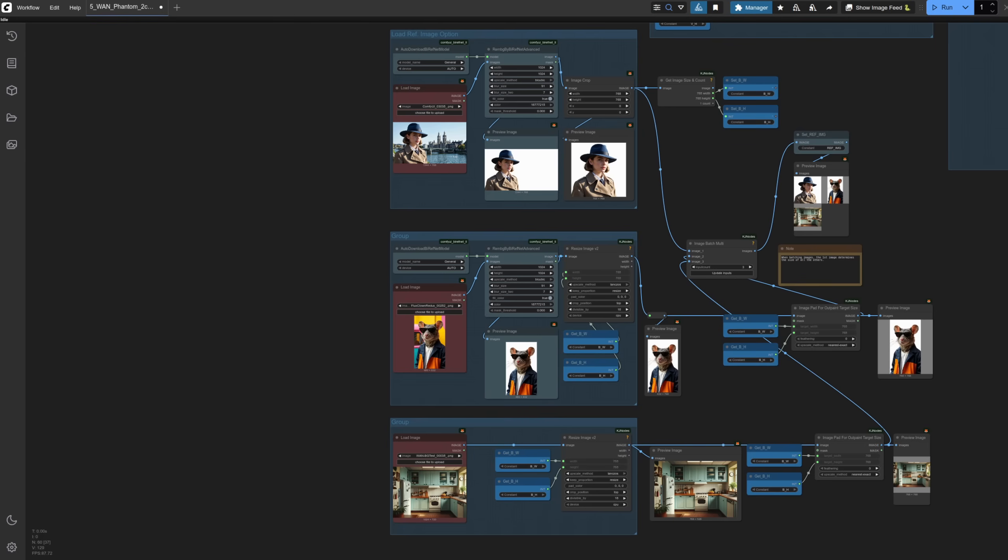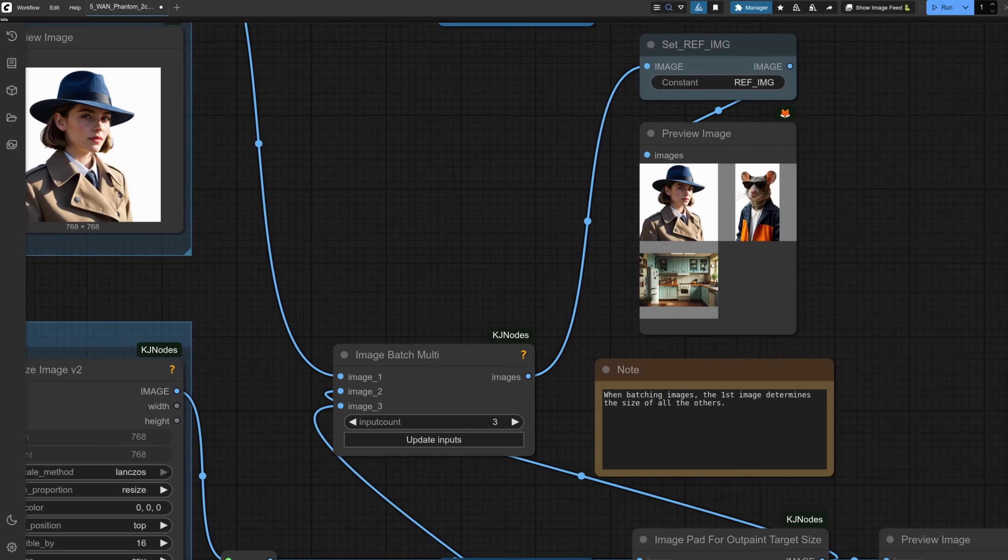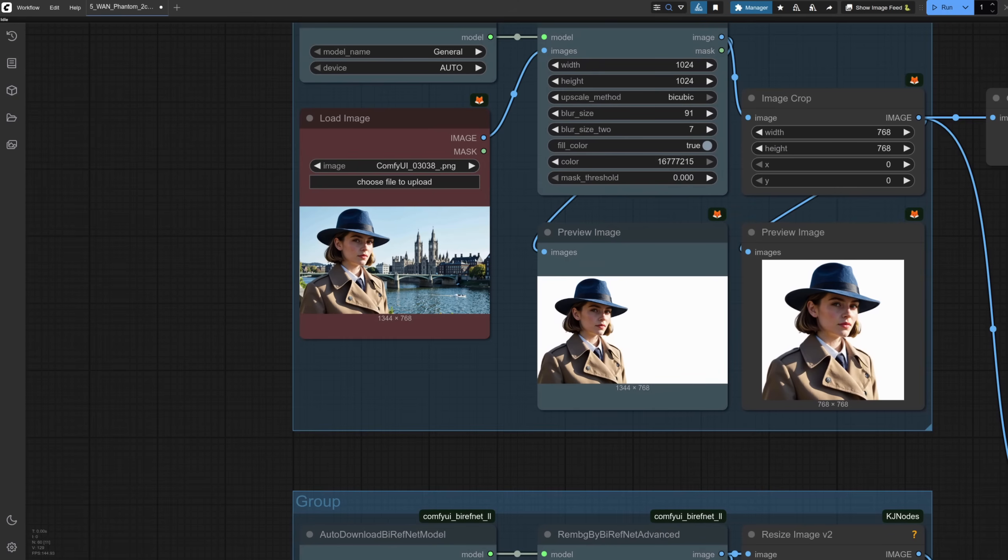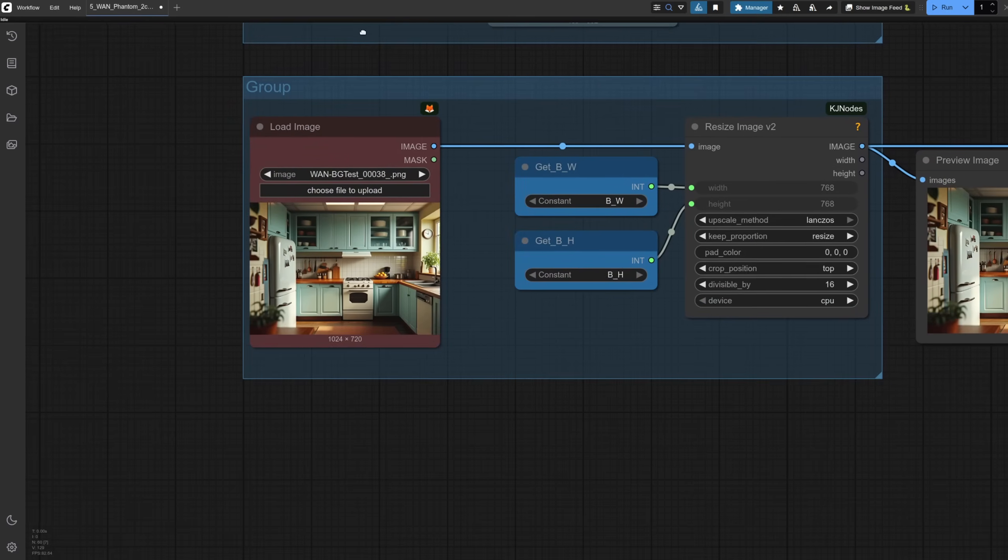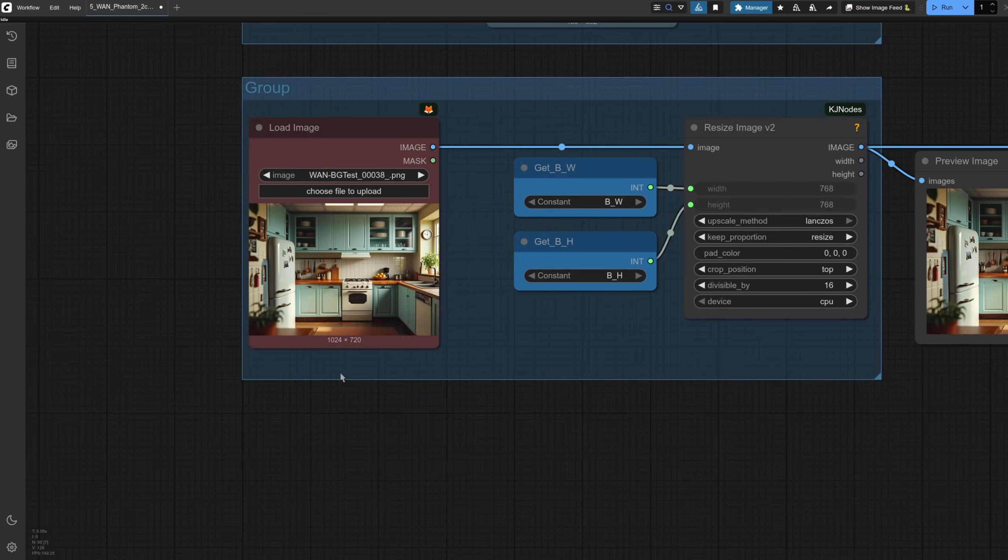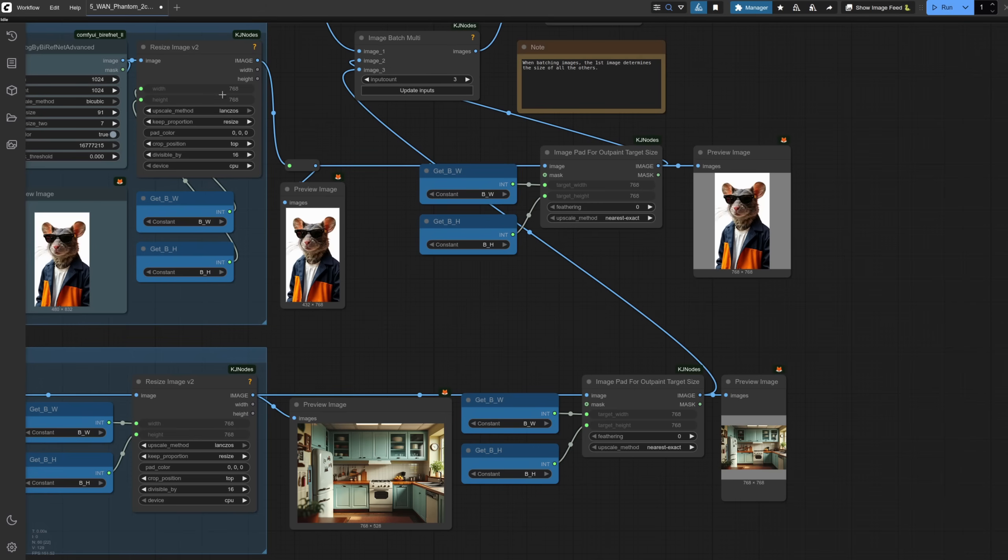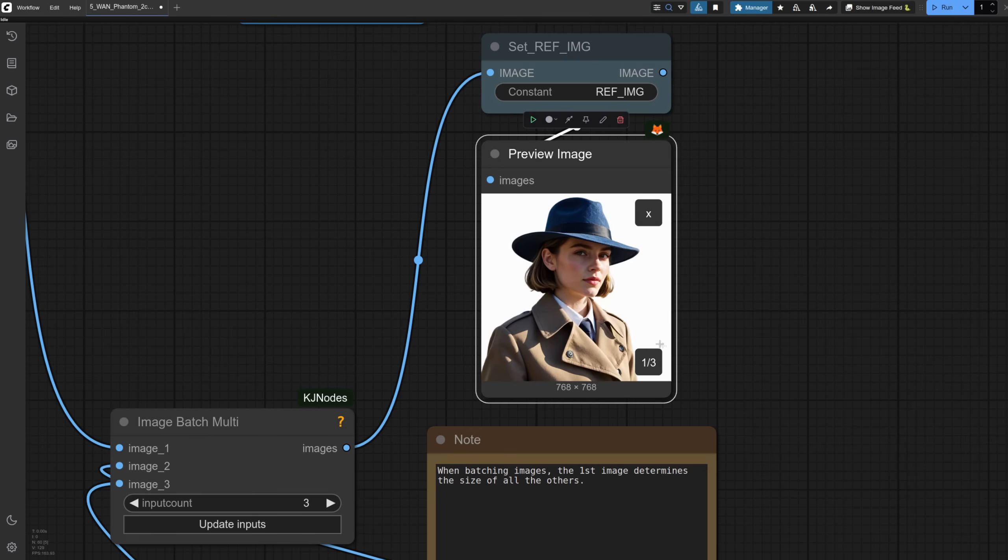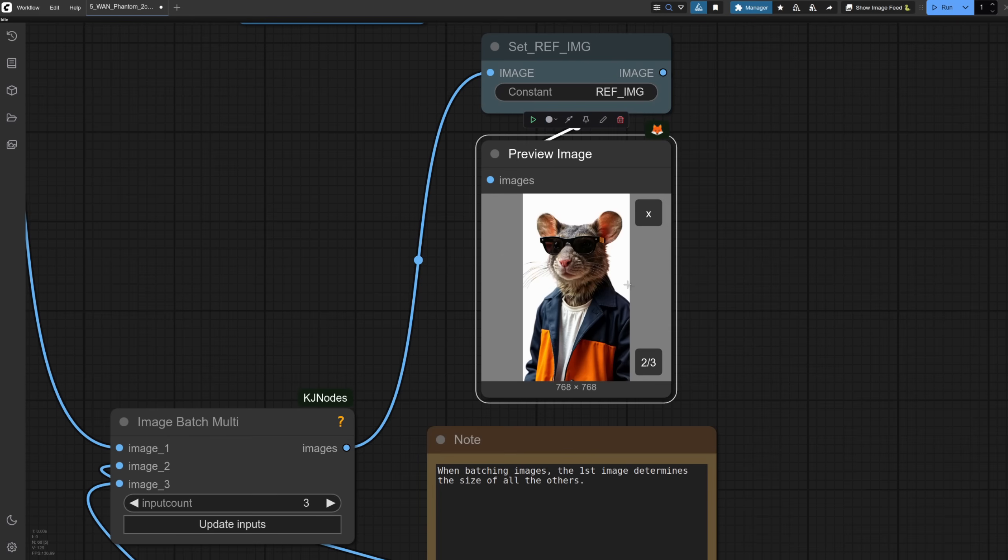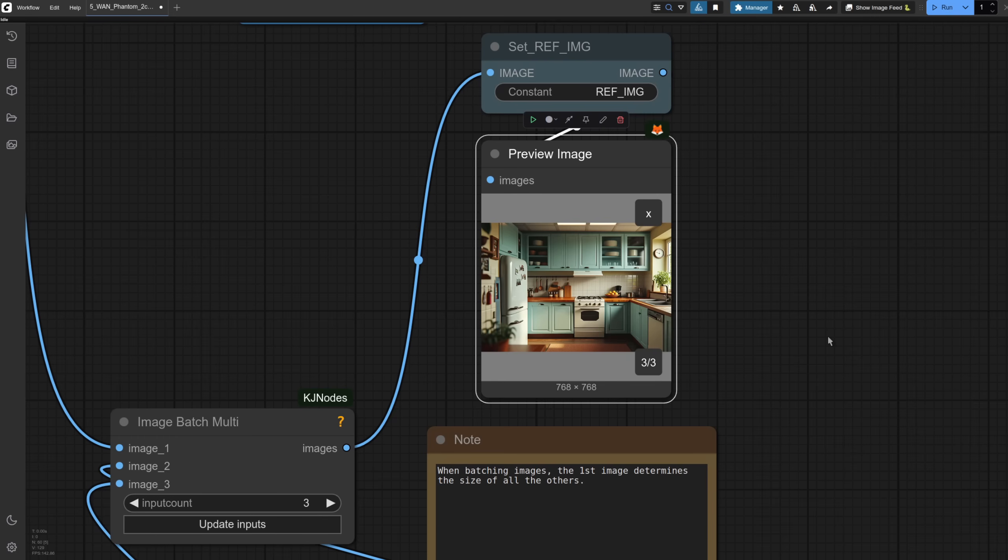Now, it may look like there's lots of things going on here, but essentially all we're doing is creating an image batch with three individual images. The thing is, when creating an image batch, the first image determines the size of all the other images. And for my input images, I've deliberately picked three different, very difficult sizes. So this one's landscape 1344 by 768. This one's 480 by 832. And then the background is 1024 by 720. The image resize nodes don't really do the job. As you can see, those aren't square. So image pad for outpaint target size, once again from KJ Nodes, adds either the vertical or horizontal padding that you need to make the images square. And here in the preview, you can see all three images. So one, two, three separate images going in.